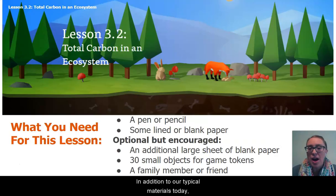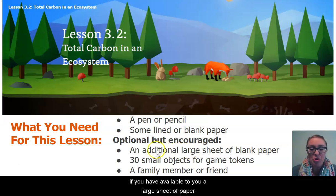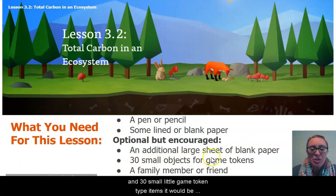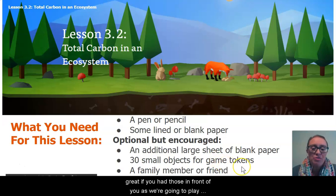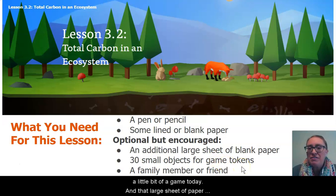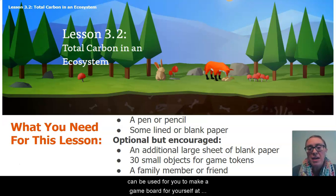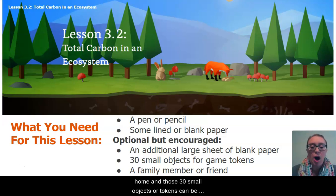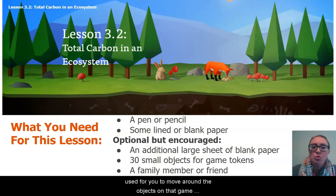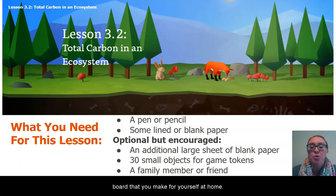In addition to our typical materials today, if you have available to you a large sheet of paper and 30 small game token type items, it would be great if you had those in front of you, as we're going to play a little bit of a game today. That large sheet of paper can be used to make a game board for yourself at home, and those 30 small objects or tokens can be used to move around on that game board.